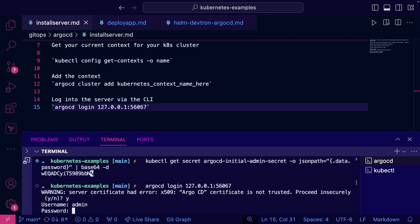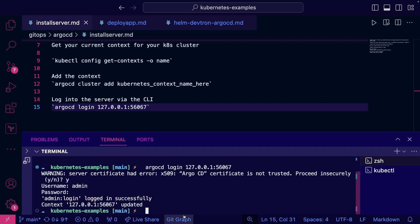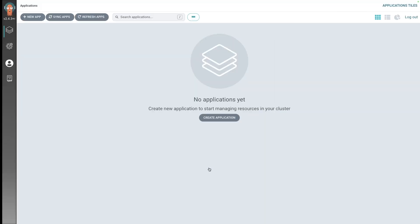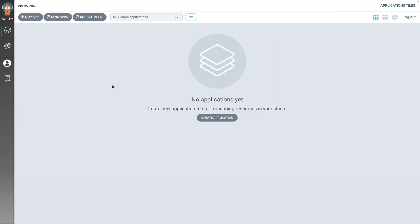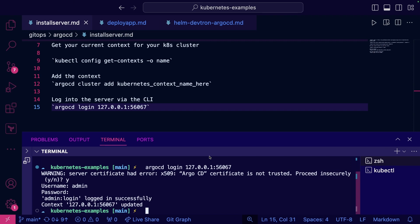Default username is admin, and then we can go ahead and use the same password. All right, and we are logged in. So now if I go back to the GUI, we can see our GUI configuration is here, and then we can also see our CLI configuration is here.